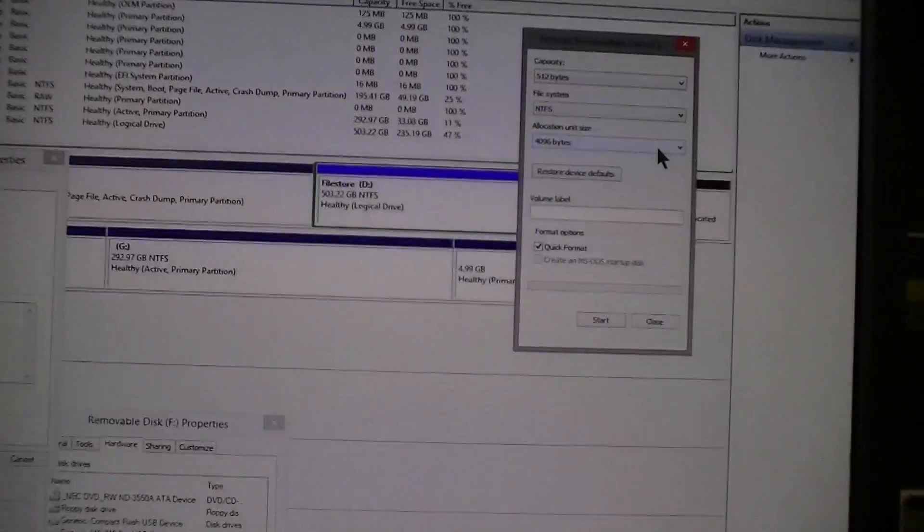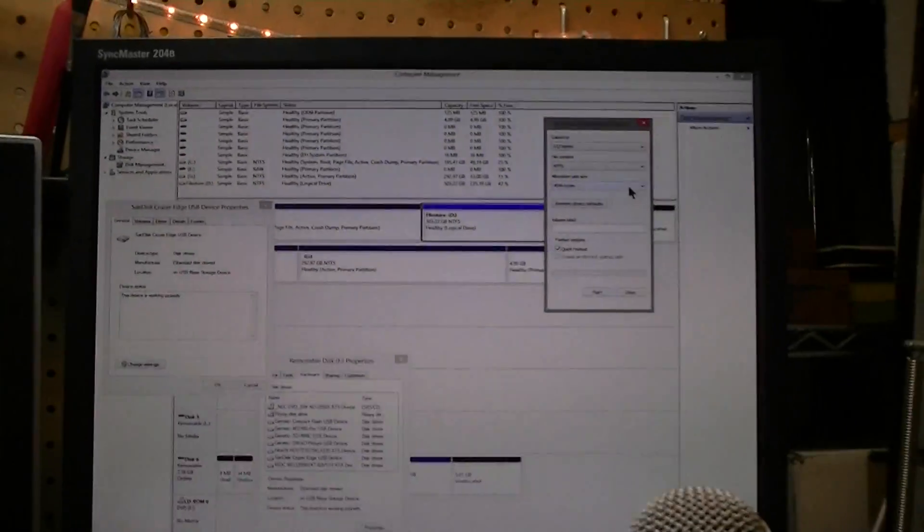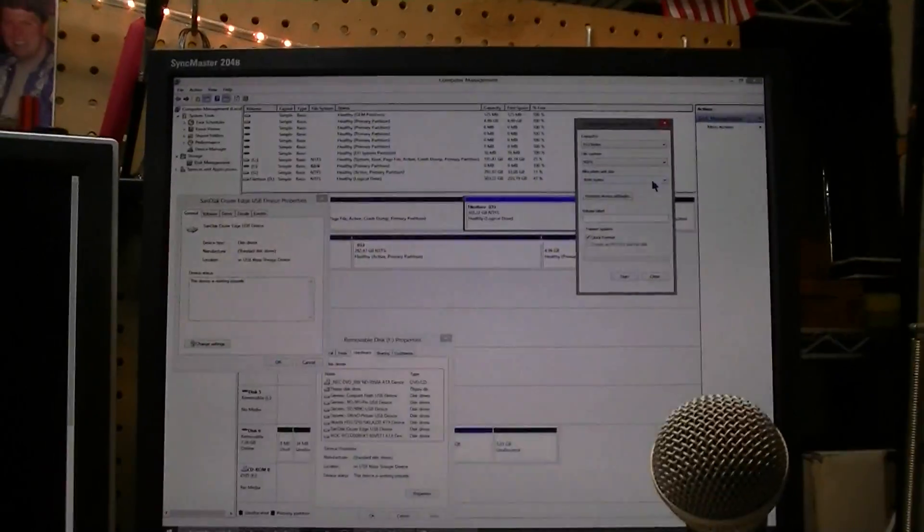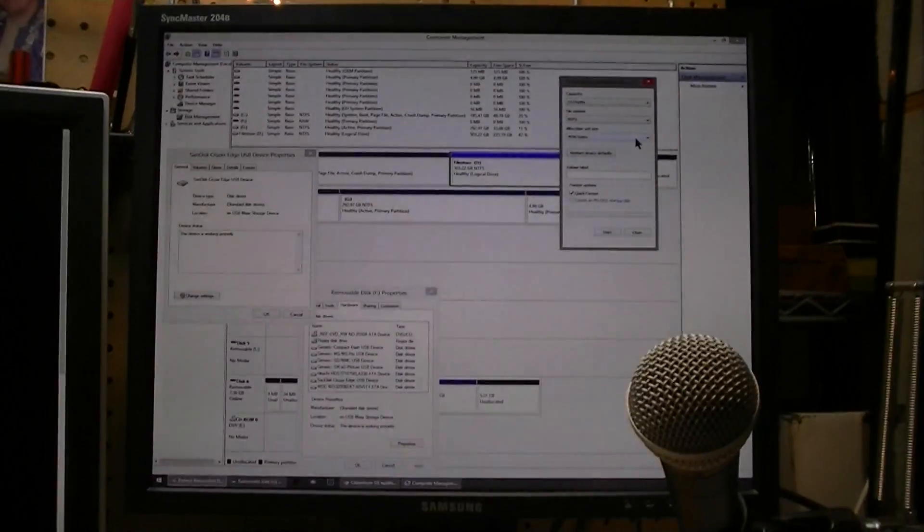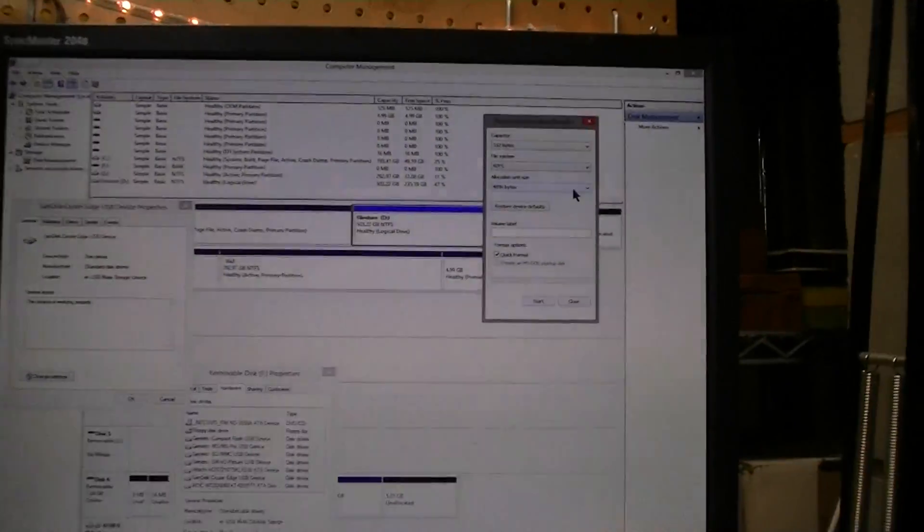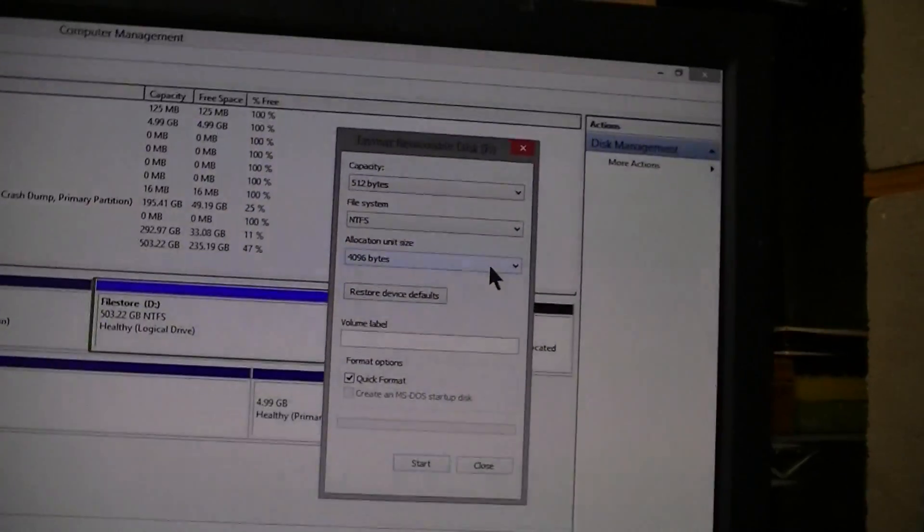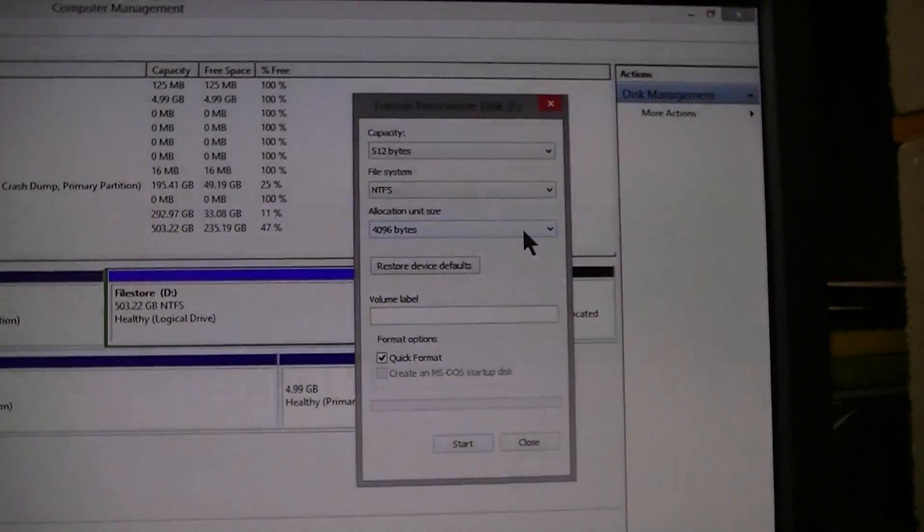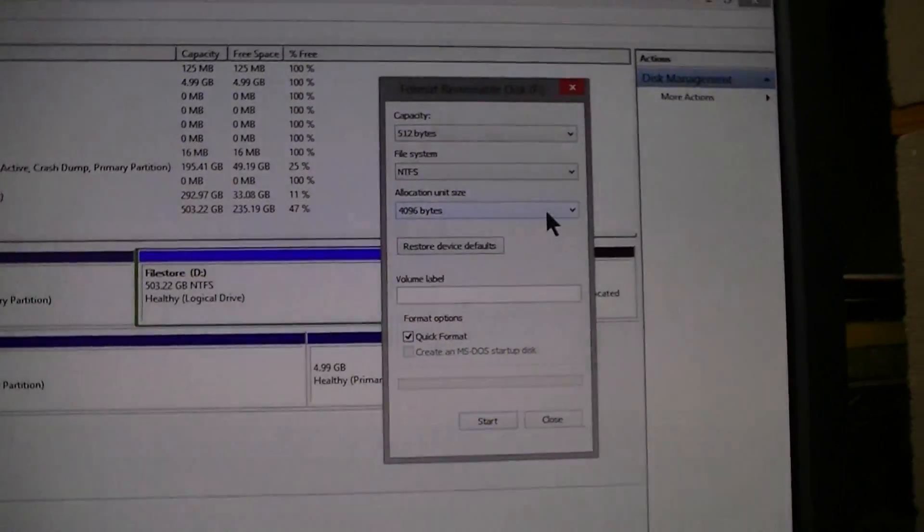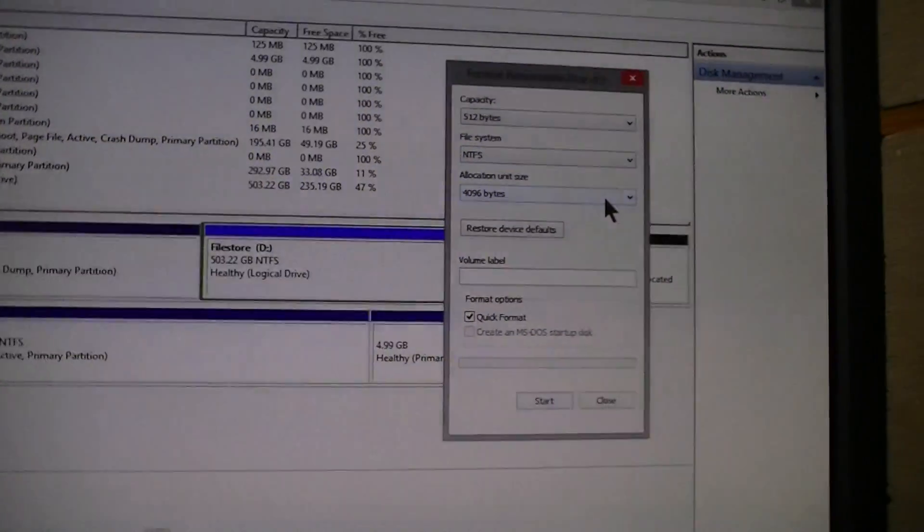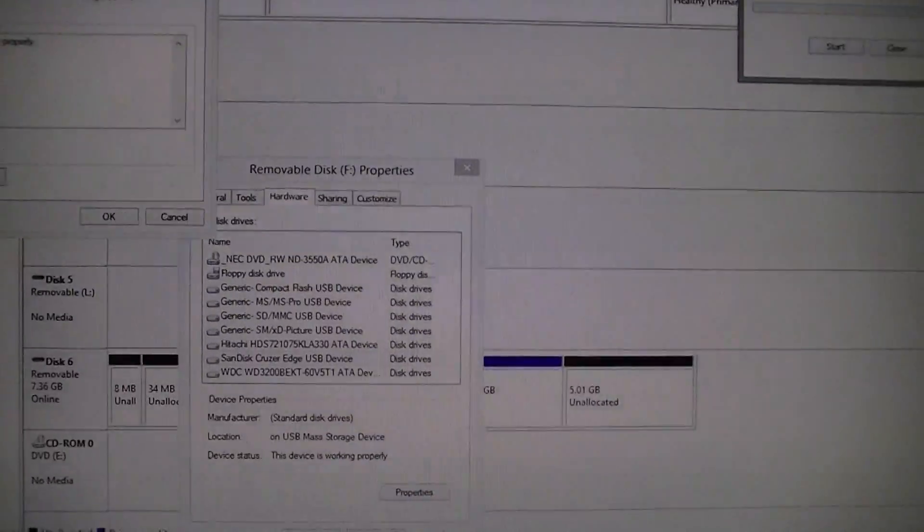So I'm putting this out to YouTube. How do I fix this? How do I get my 8-gigabyte drive to be an 8-gigabyte drive? Before when I tried to do it, it would give me an option to format it as a 1-gigabyte drive, and I said no, I paid for 8. So how do I fix this?